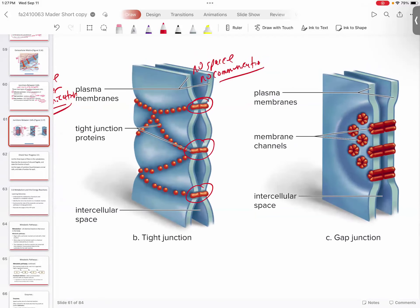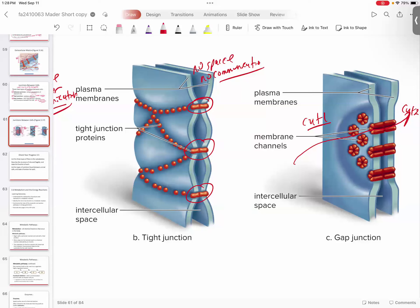Then you have the other side: the gap junctions. Gap junctions are literally little channels. Here you have the cytoplasm of cell number one and the cytoplasm of cell number two. Any kind of change in your cytoplasm is going to immediately go right through those channels to cytoplasm number two. So these two cells will literally be hearing the same thing at the same time — if you have instructions going to cell number one, it'll go through those gap junctions and cell number two will hear it.